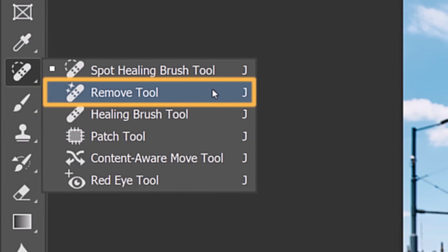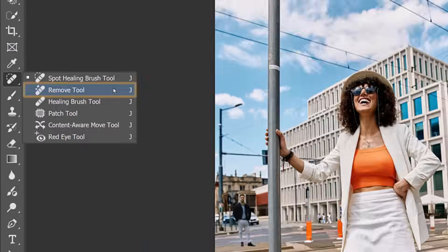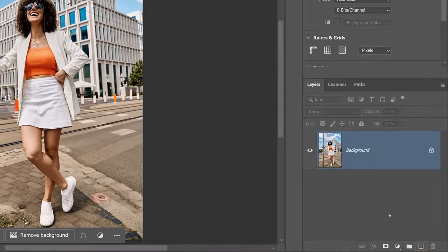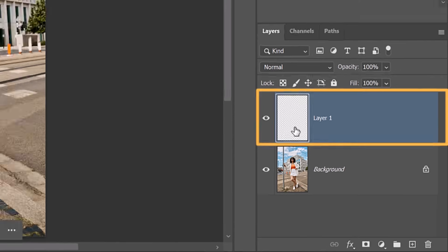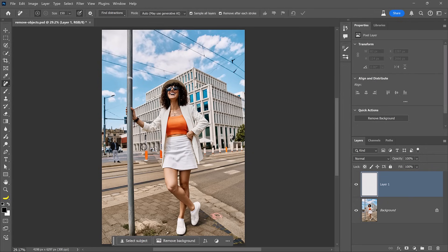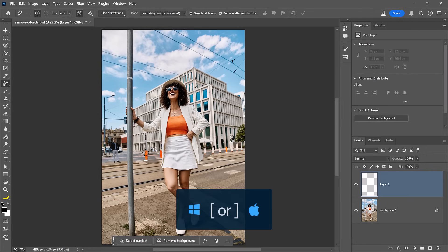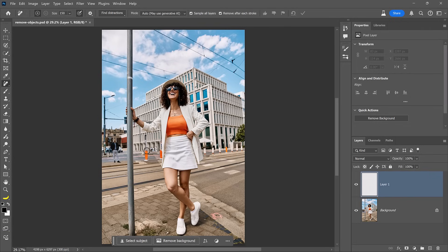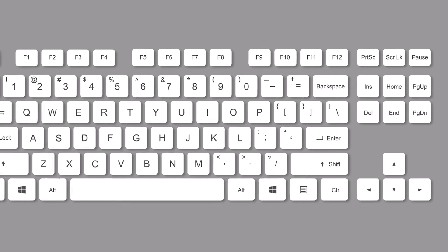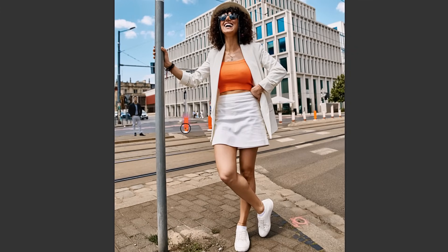Let's look at the Remove tool and why it's sometimes a better option. Start by enabling the Remove tool, which is nested under the Spot Healing Brush tool. Then create a new layer to work non-destructively — you don't want to destroy the original image. Hover over the distraction and use the bracket keys on the keyboard to make the brush a bit larger than the area you want to remove. The bracket keys are to the right of the letter P on North American keyboards.